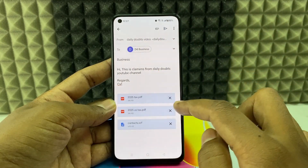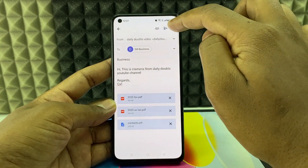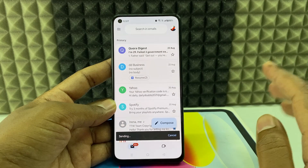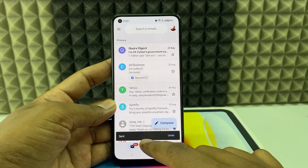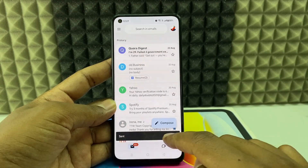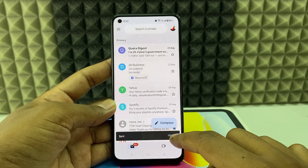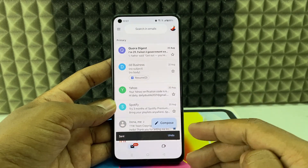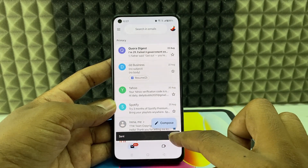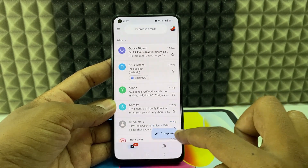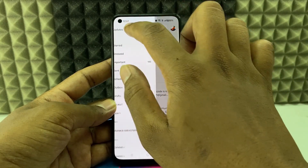Now just click Send — that's it! It's sending. You have 10 seconds to undo the message if you sent it by mistake. Just click Undo to cancel the send.